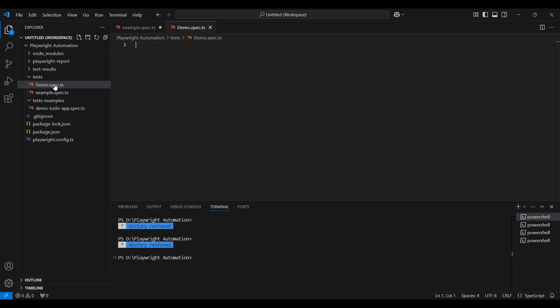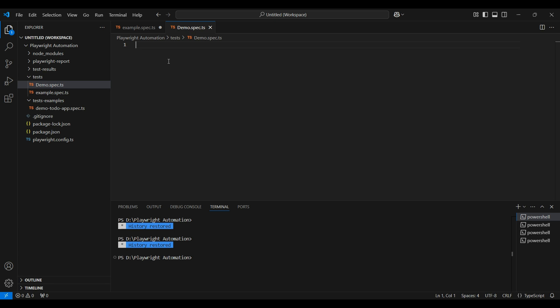Here spec is nothing but specifications. It indicates that this is a testing file, meaning we are using this file for testing purposes. TS is for TypeScript. If we are using JavaScript, we can use .js. This is a naming convention in Playwright that we should follow.